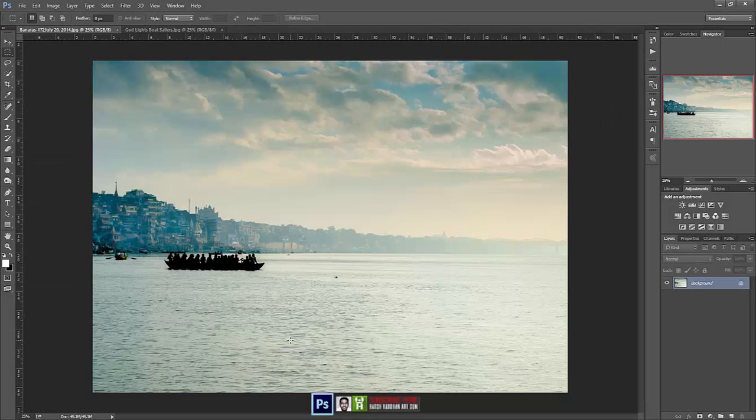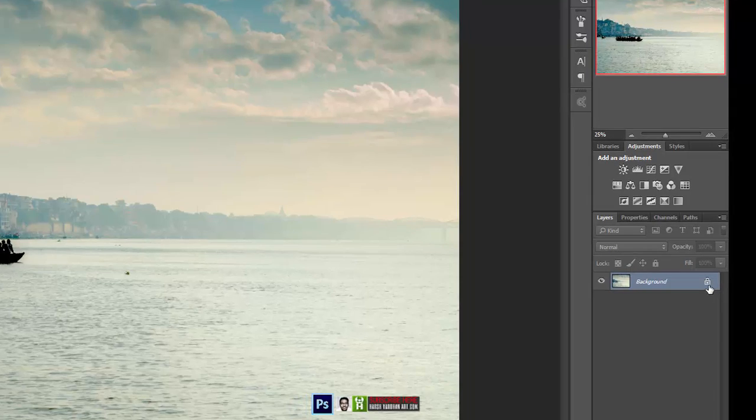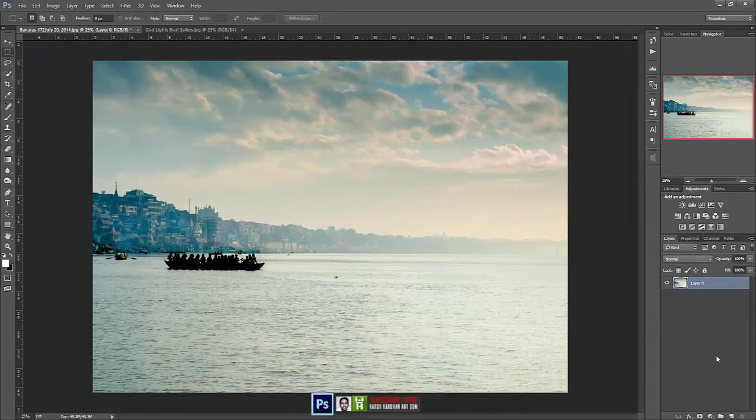This is the image which we have selected. Let's unlock this layer by clicking this lock icon from here.